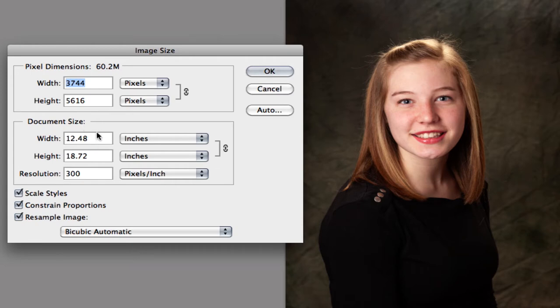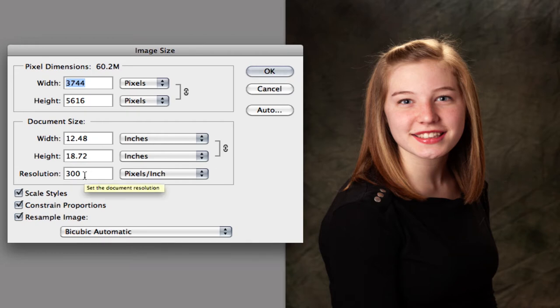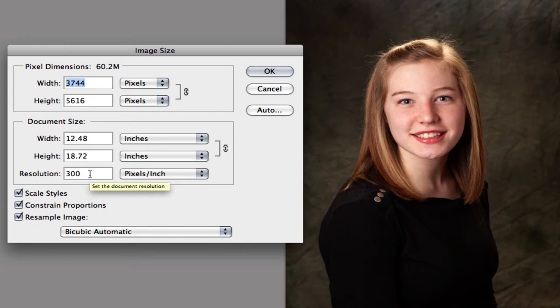This image is fairly large and has plenty of resolution. So we could scale this down and we can scale it up. It's always better to start off with a higher res image from your camera as opposed to trying to scale up here in image size.